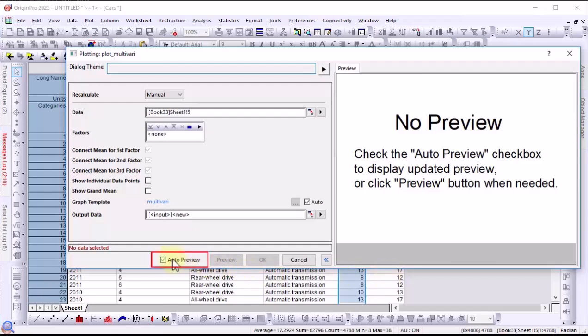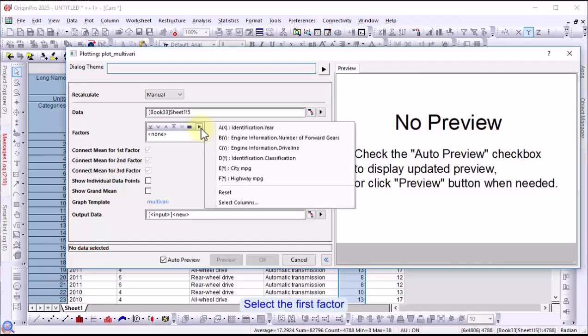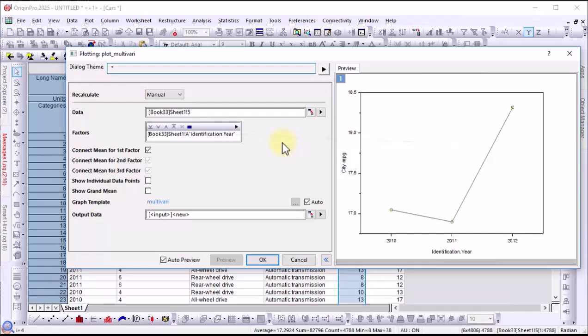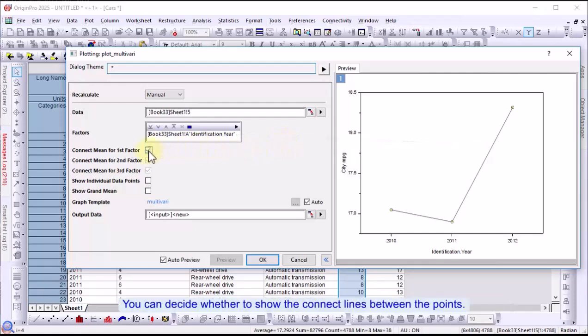Turn on auto preview, then select the first factor. The mean values for each factor level are presented as a black line and scatter plot. You can decide whether to show the connect lines between points.